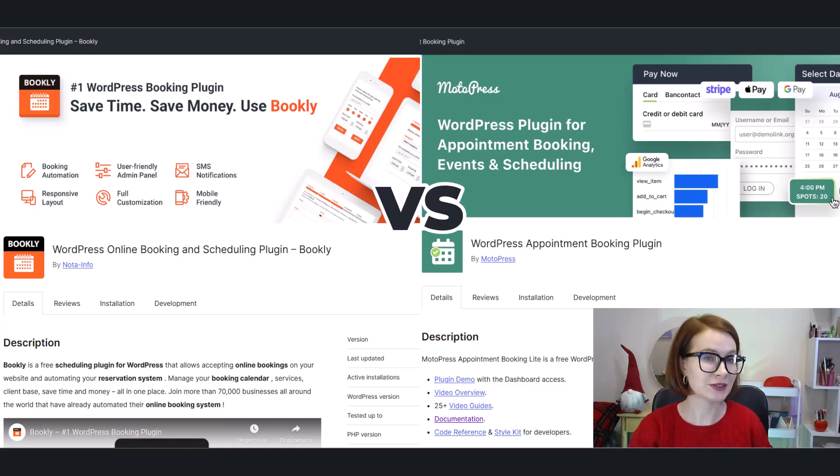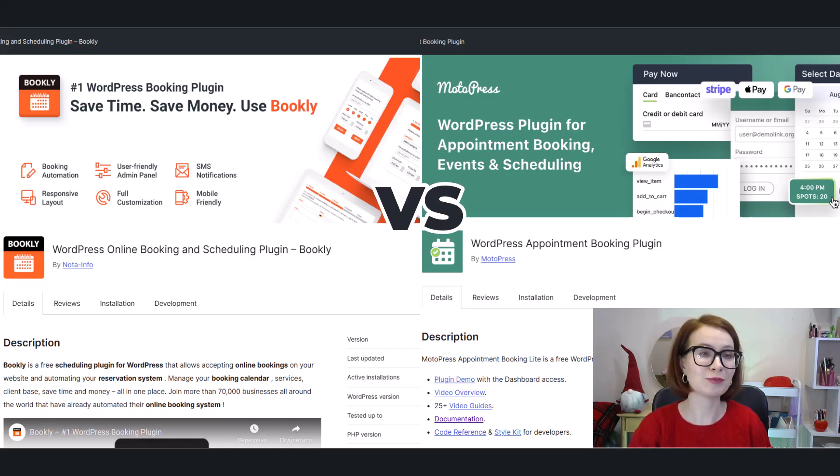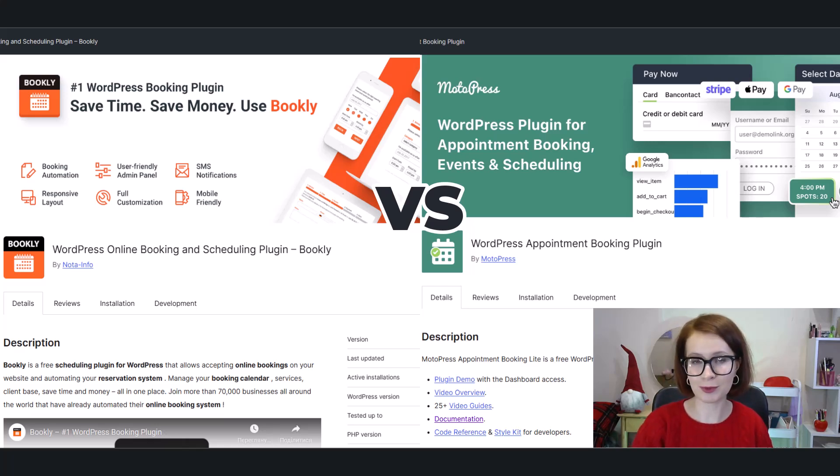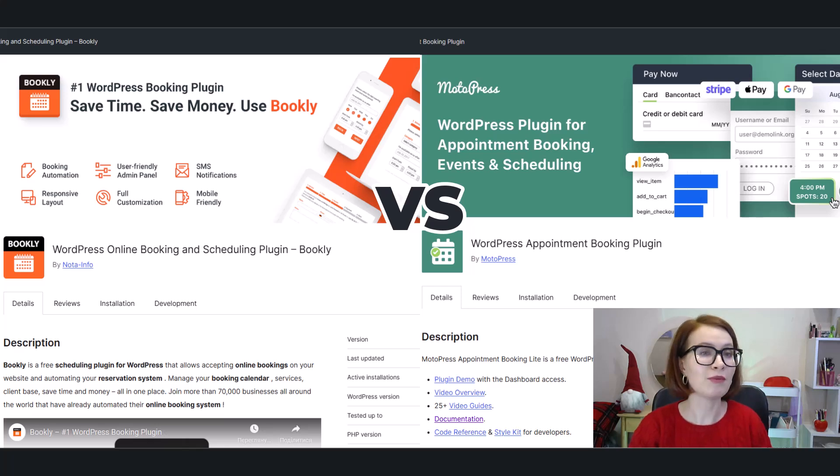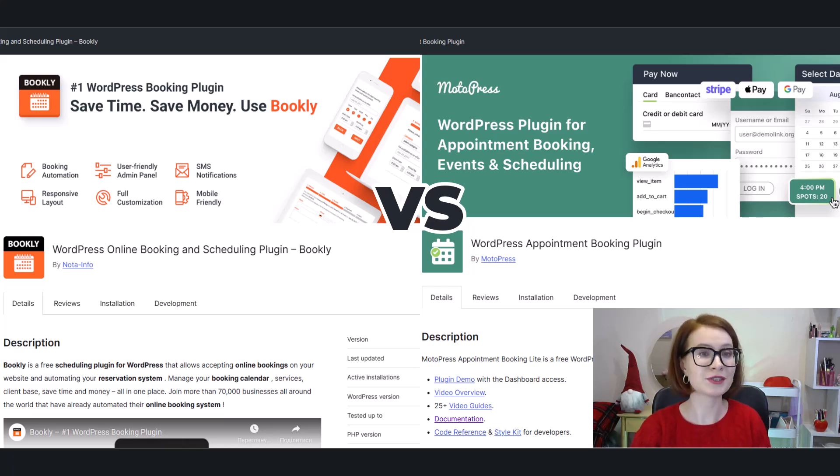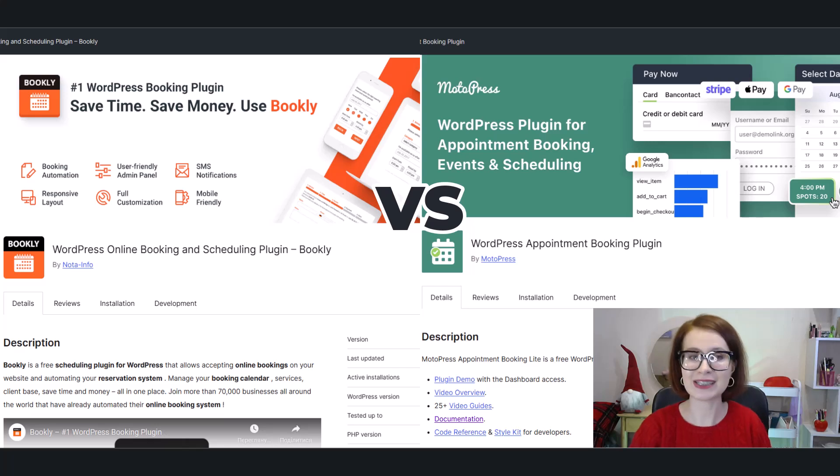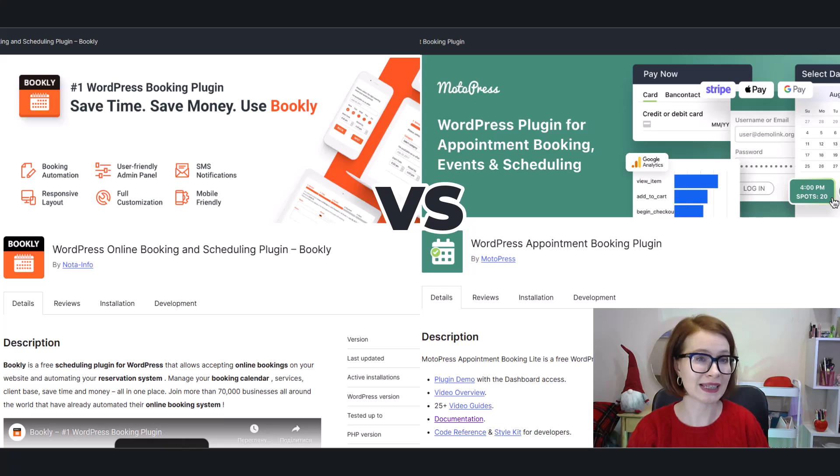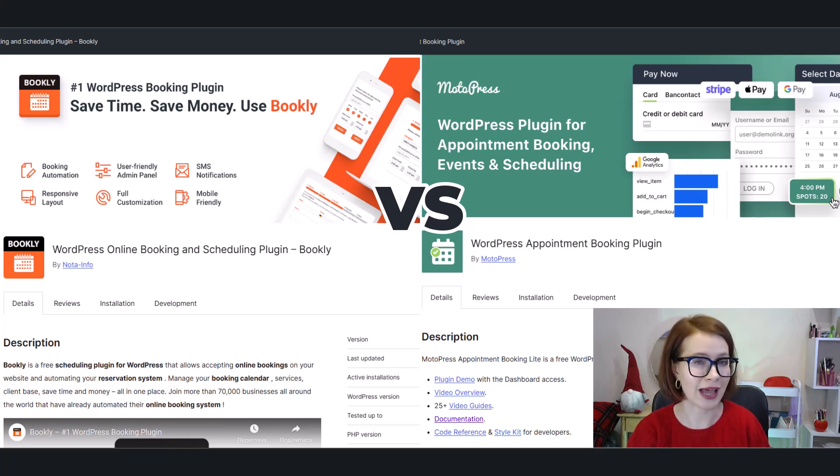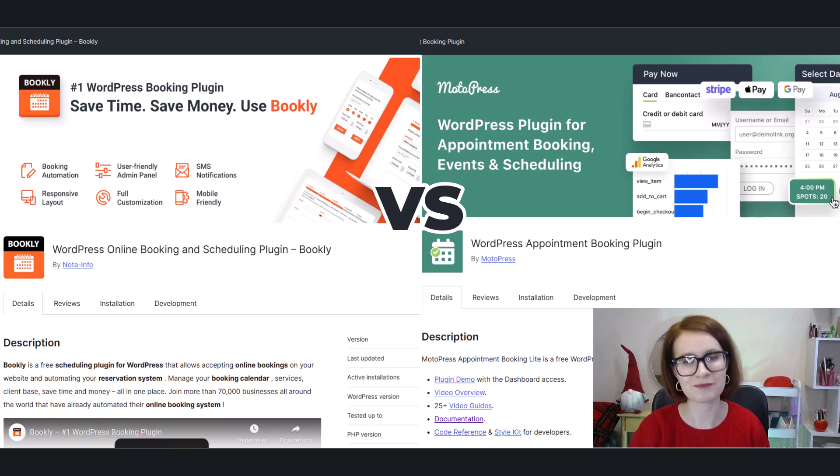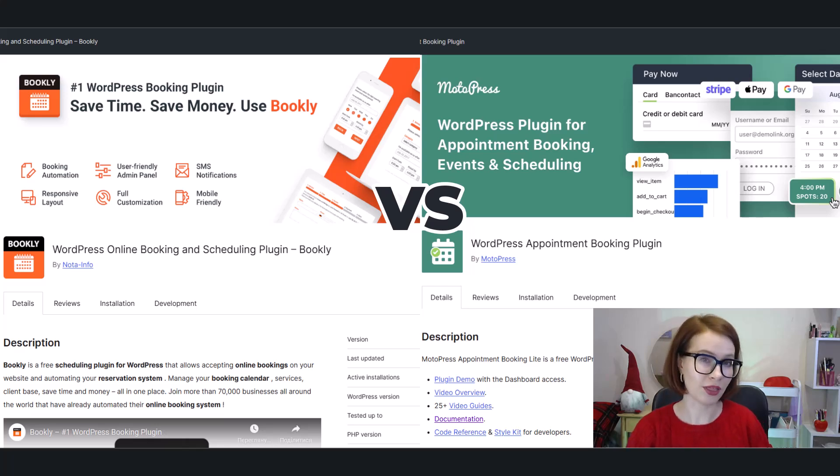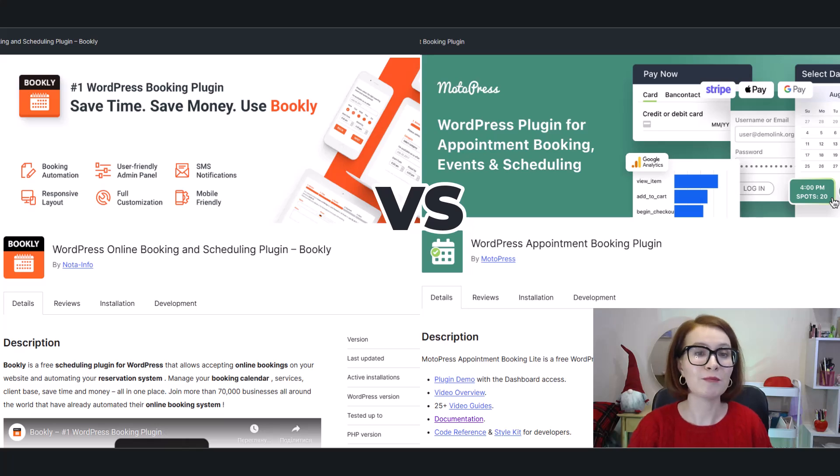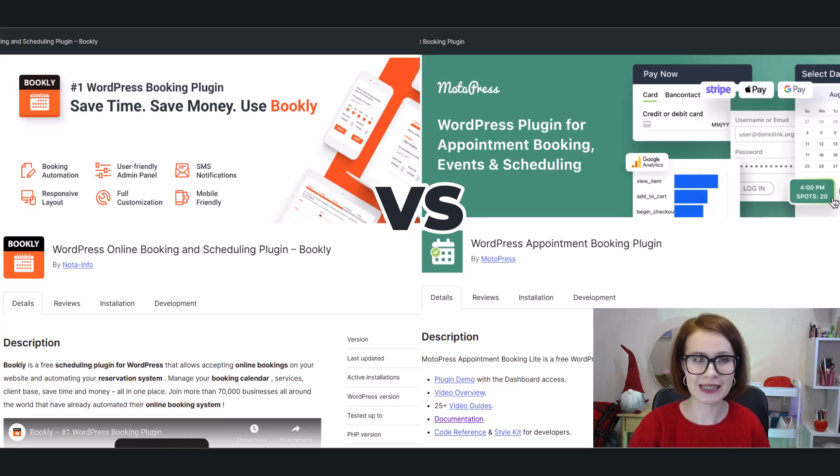If you're searching for the best free appointment booking plugin, chances are you've seen Bookly Free and Appointment Booking Lite pop up, but which one truly deserves a spot on your website? Today, we're putting them head-to-head in an easy-to-follow comparison. Let's dive into the heart of the matter: the key features. First off, both plugins are designed to streamline appointment booking, but they cater to different needs.